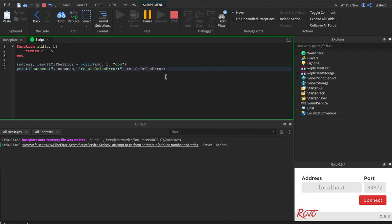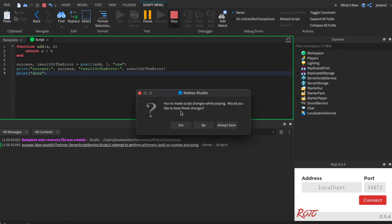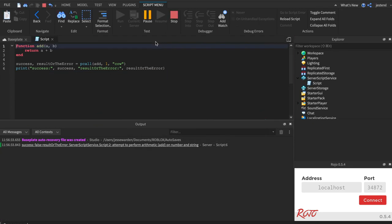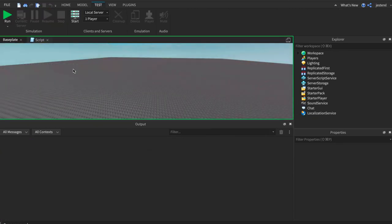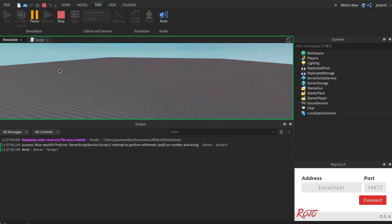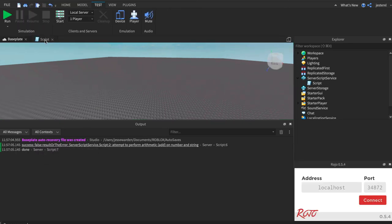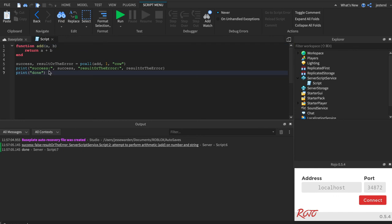Notice that if we go down here, done, that this protected call is kind of nice because it can run our function and then keep going. The code will keep going. It won't stop your entire script just because it exploded.